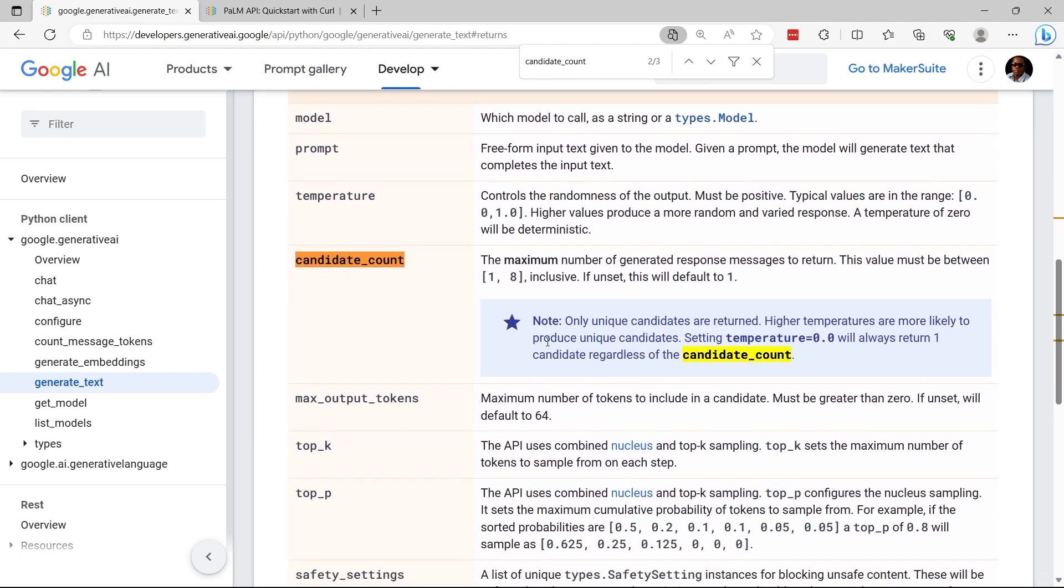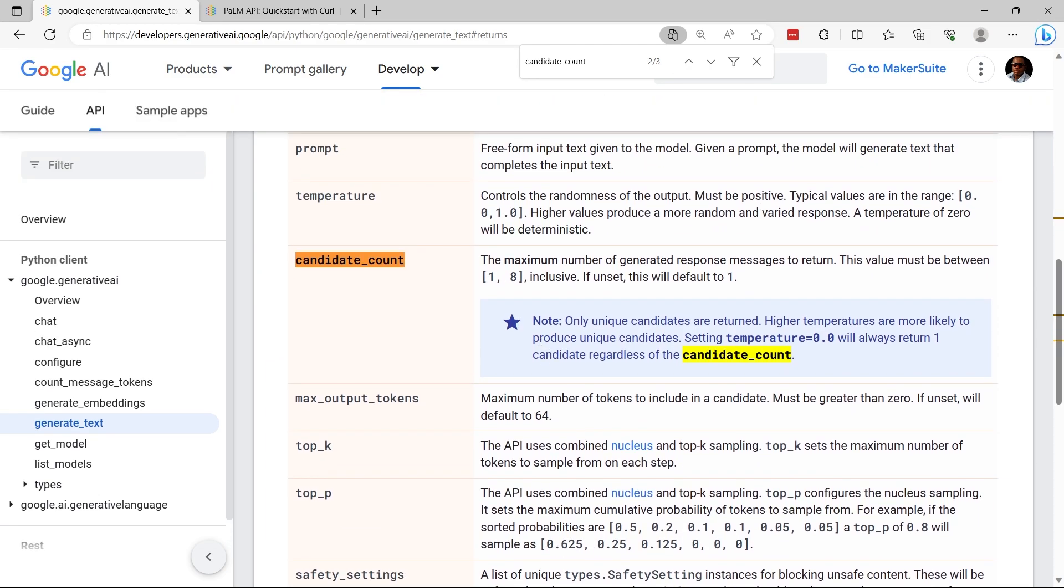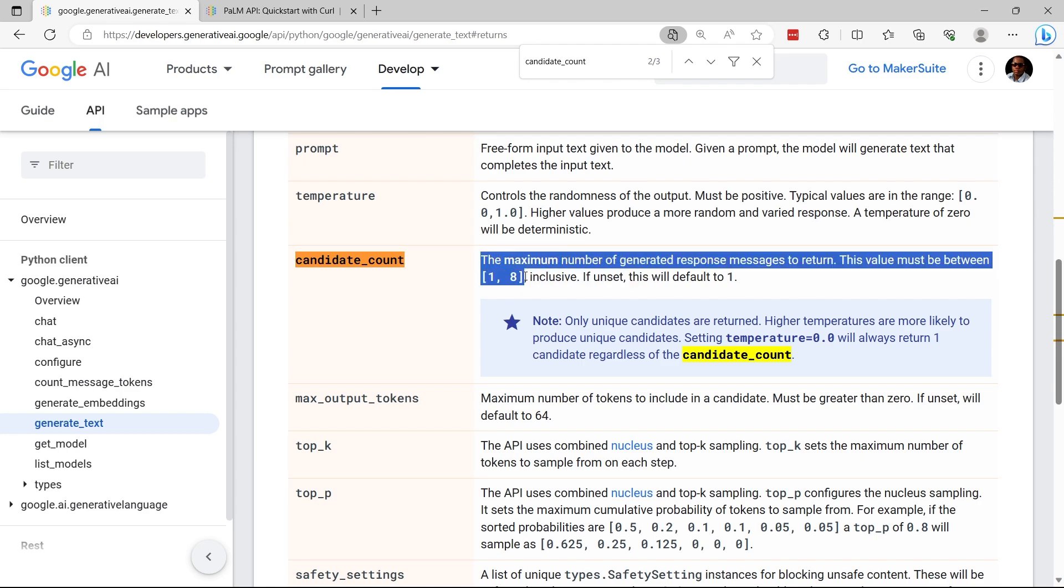If you scroll down here on this guide from the BARD API, they specify that the maximum number that we can assign here is 8.